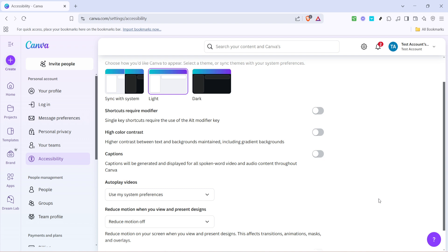With these settings now properly adjusted, you're ready to make your Canva projects more interactive and engaging. Enjoy exploring the creative possibilities that automatic video playback can add to your work. Thanks for watching and we'll see you in the next tutorial.